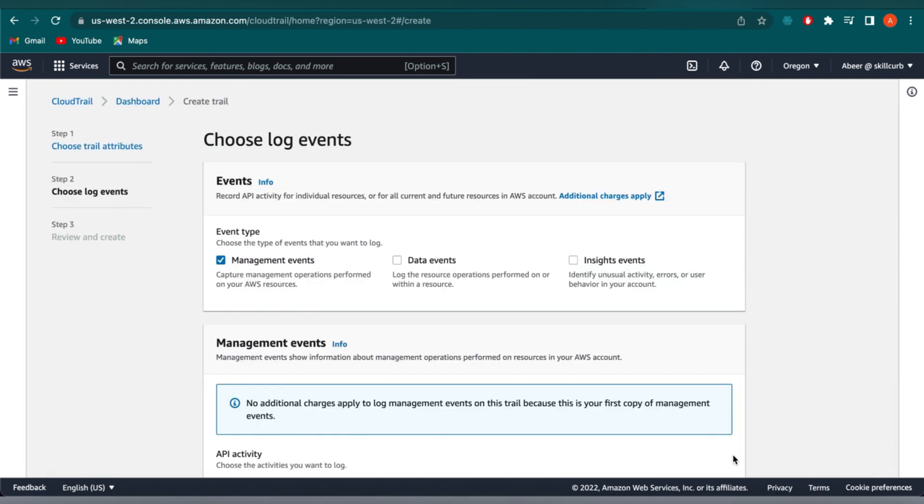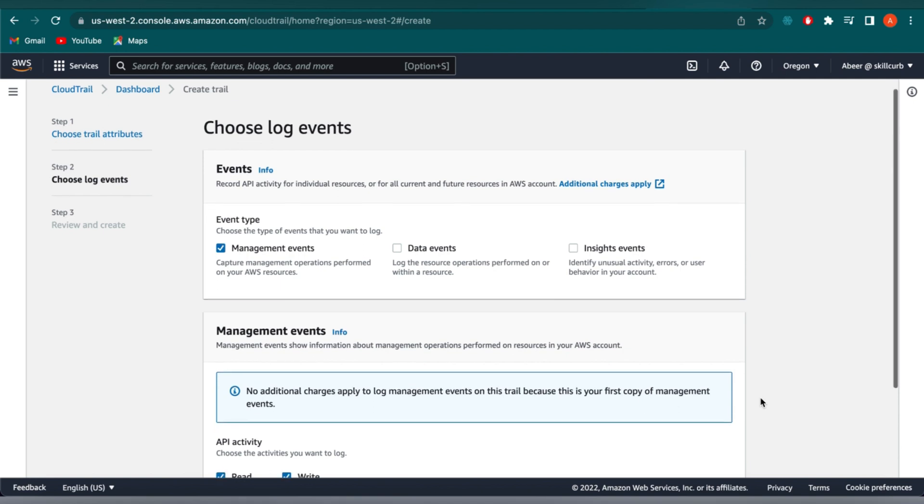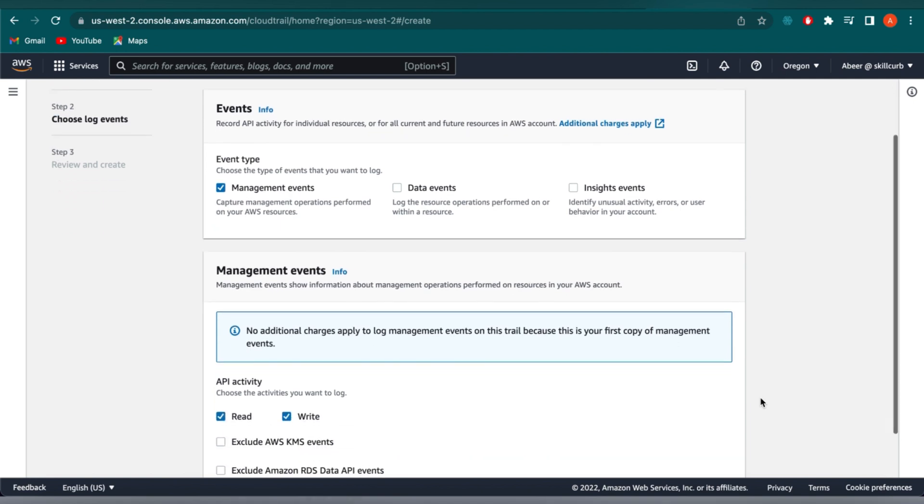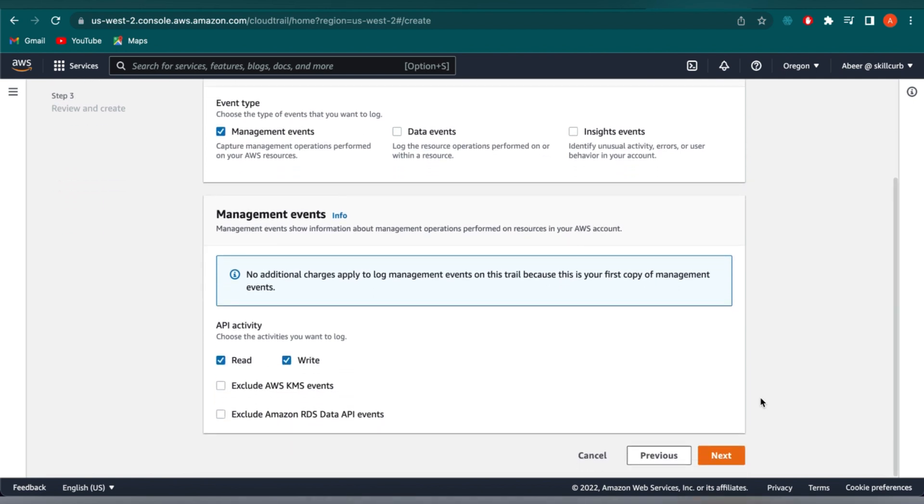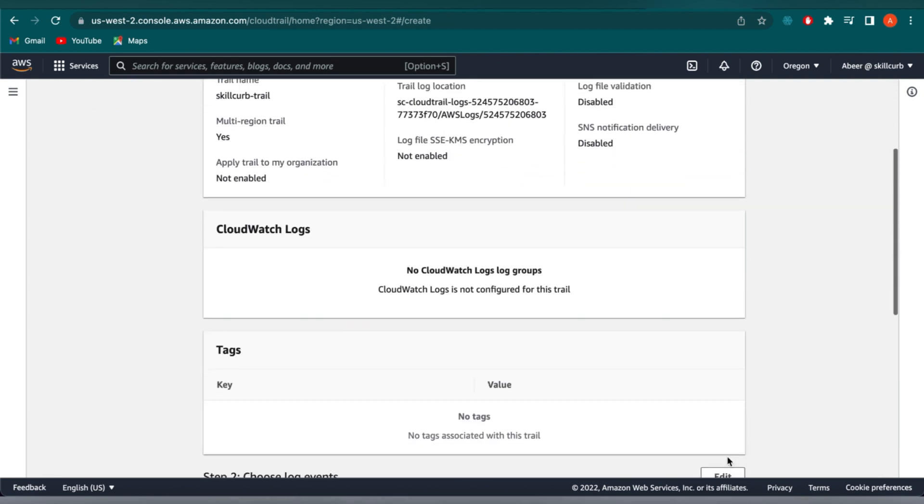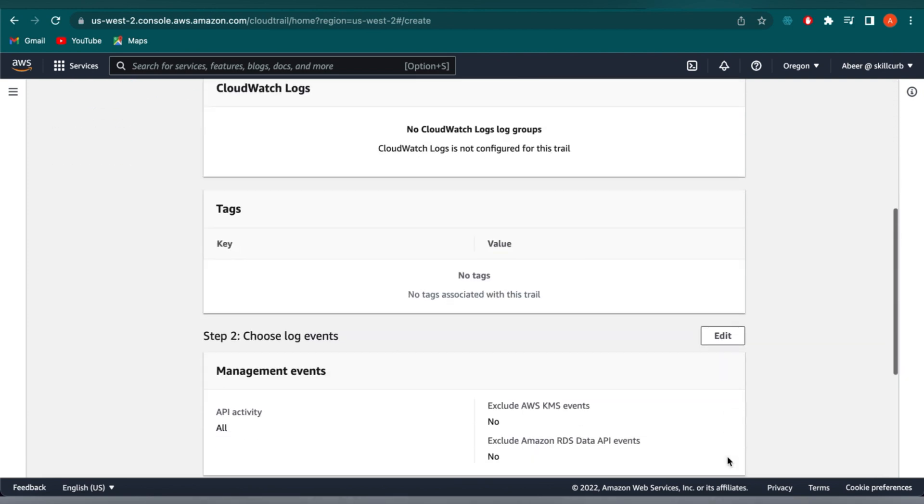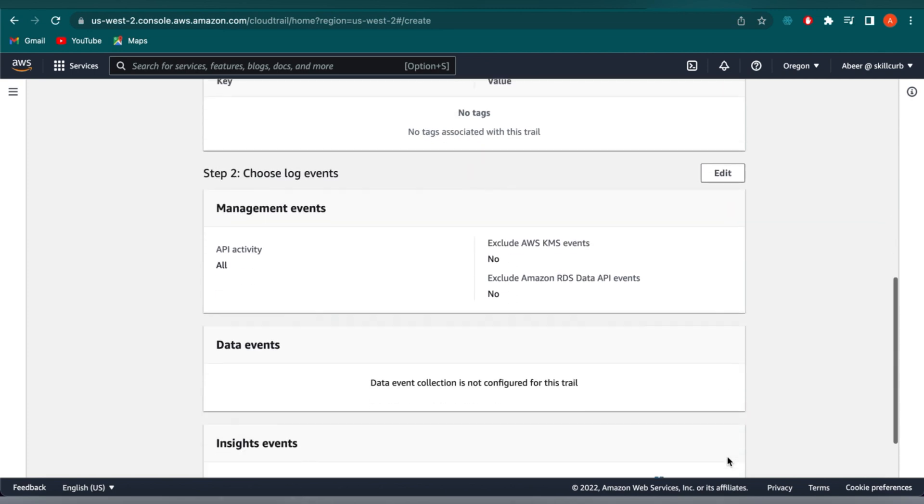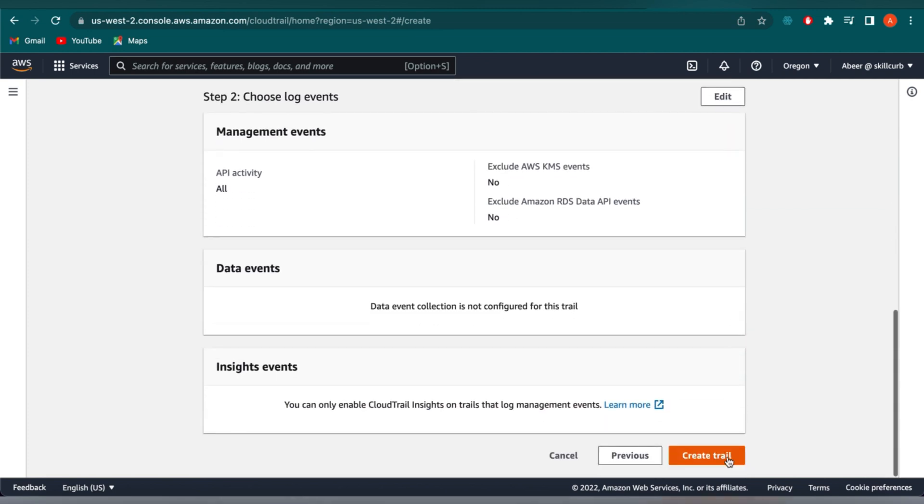We will leave the default settings as is and click on create trail. And that's it. So to create your trail, it is just few options and configuration details that you need. So now I have selected all those and I'm going to click on create.